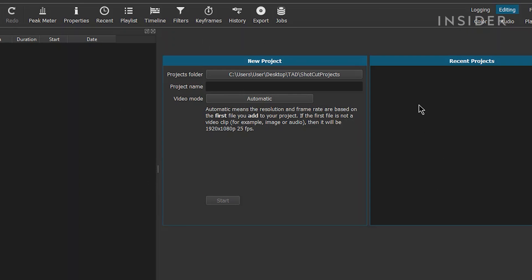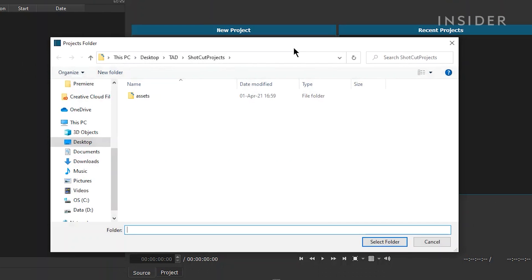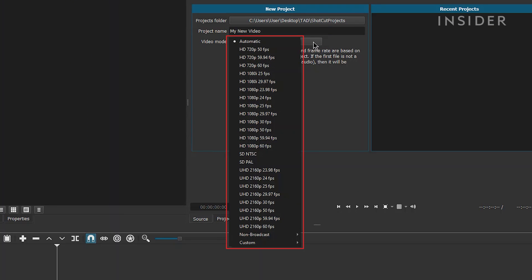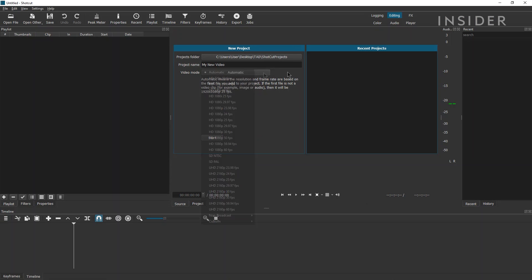Under New Project, select the Project folder where you want your project to be saved. Give your project a name and choose your video resolution and frame rate. Choosing Automatic will mean the resolution and frame rate will be based on the first file you add to your project. Click Start to launch your new project.